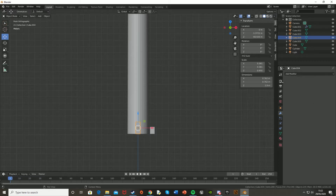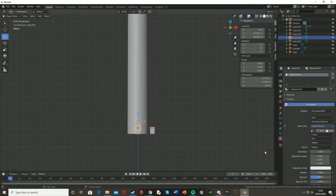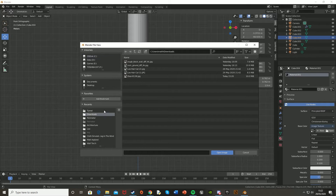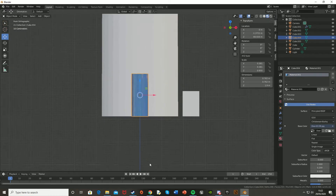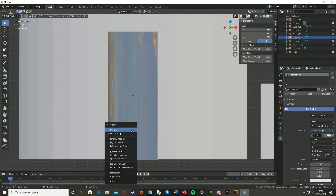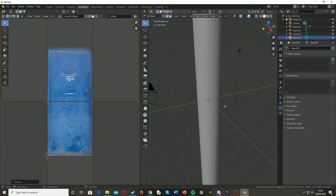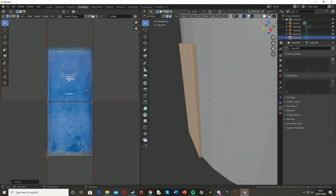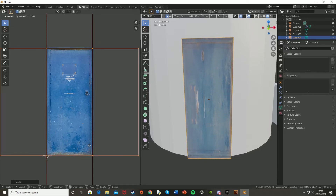I'll have a download link to these textures in the description below. Start with the door — select it, go into the textures tab, hit New, then on Base Colour hit the little circle and select Image Texture. Hit Open and find where you have the texture downloaded. Switch to texture view. It doesn't look too bad, but I'm going to UV unwrap it properly. Hit Ctrl+A to apply rotation and scale, then Tab, A, U, and Unwrap. Go to UV Editing. This just takes a bit of playing around and trial and error to start with.